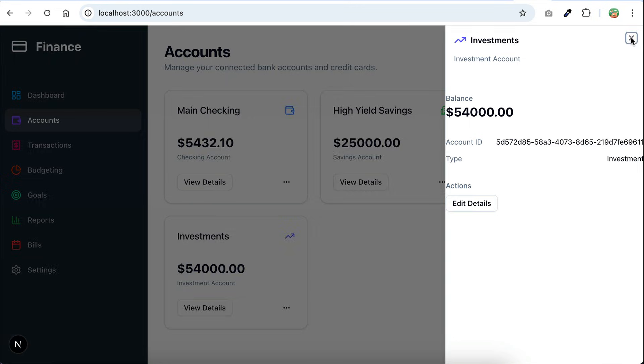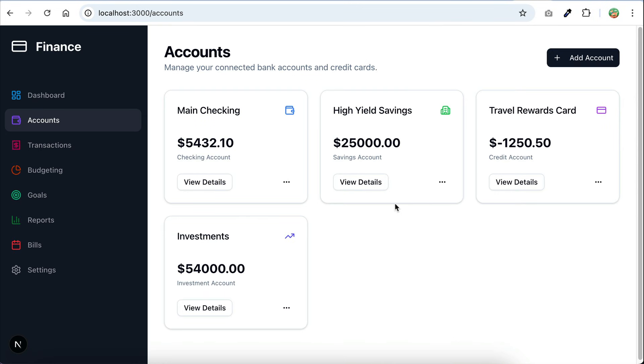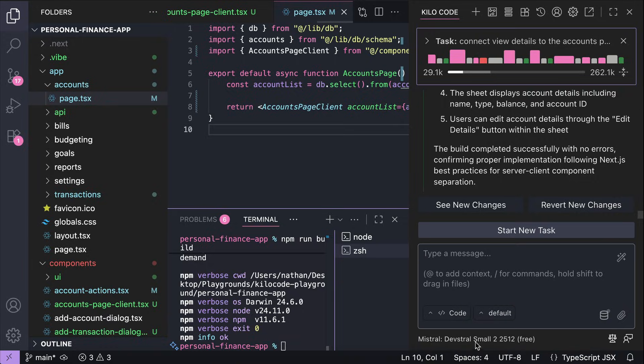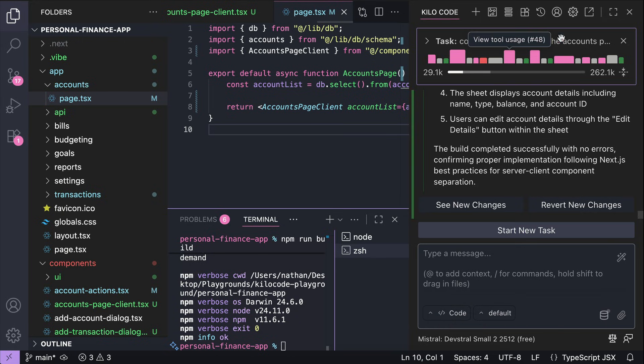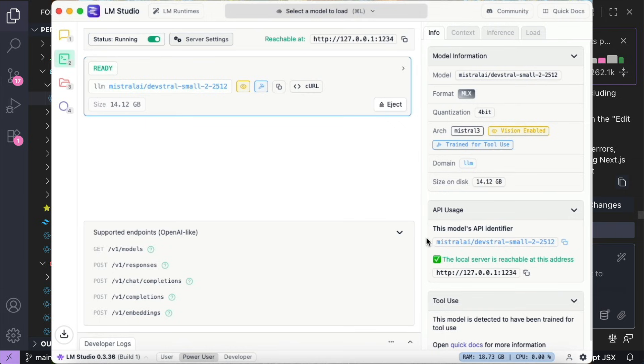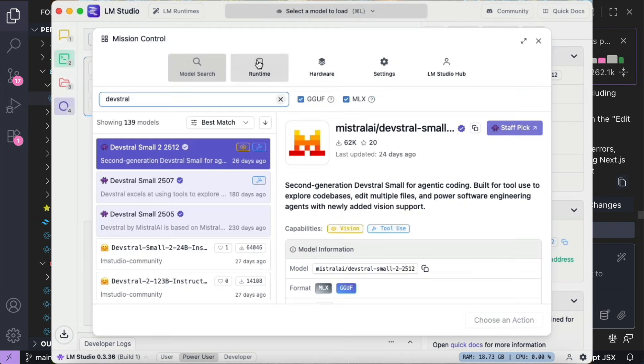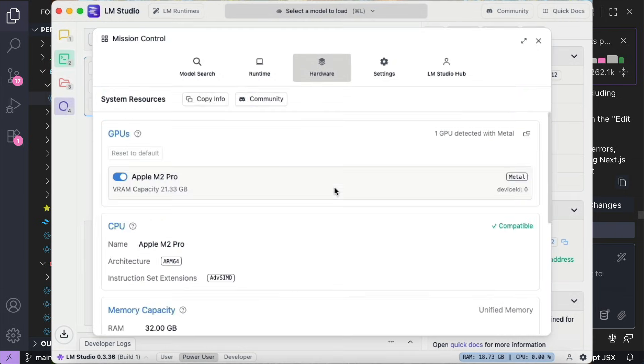the DevStral2 small model is quite capable for smaller tasks. It can read an existing code base, write and edit files to fulfill your requests, all while running locally. That said, the inference speed of running LLMs locally is still much slower when compared to using AI providers like Kilo Code.